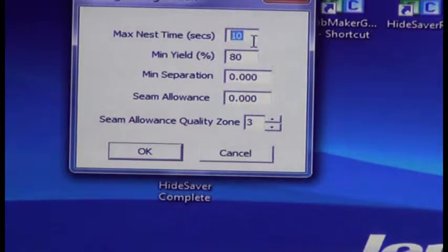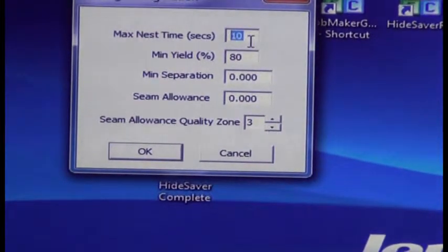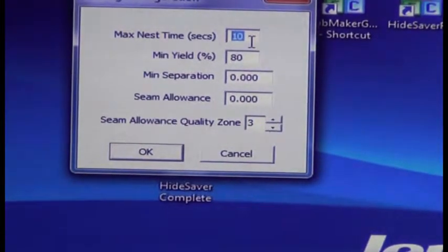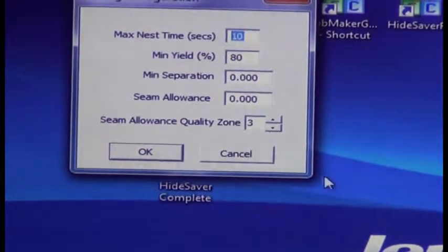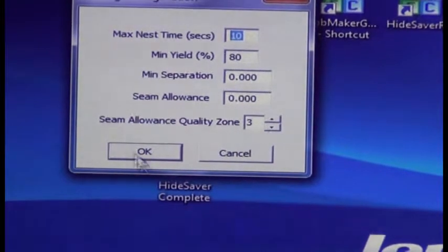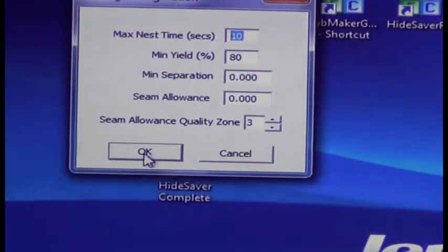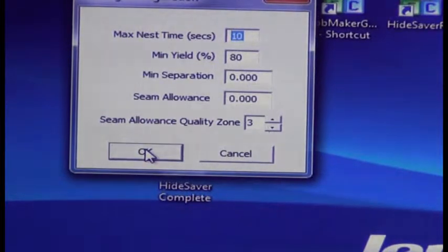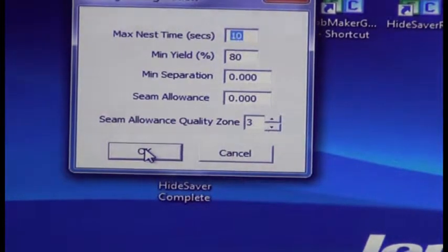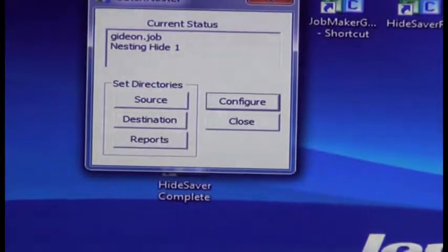You can increase that up. The higher you make this, the more efficient your nesting will be, and the greater your leather savings will be. We're going to use ten seconds. Use ten seconds for every rotation of the hide. Try that for both hides, and it will run for approximately two minutes this way.